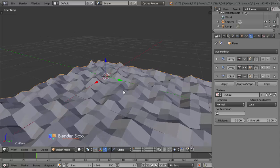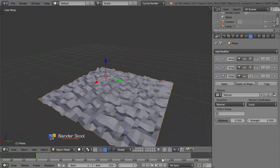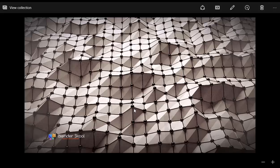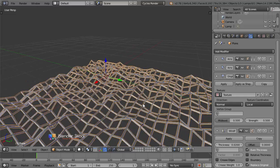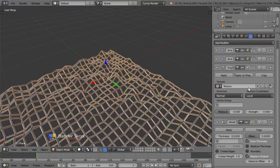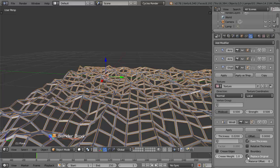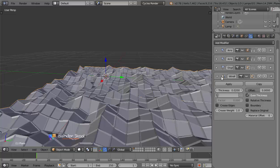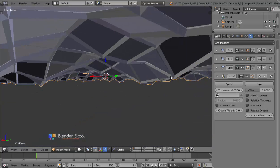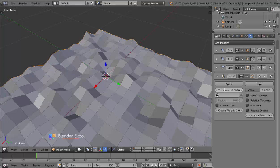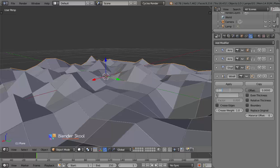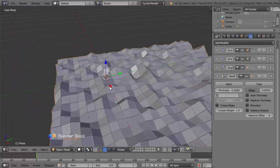Now we have the modifier setup and we can add in the wireframe. In the final image the wireframe connects all the spheres, so we'll use the Wireframe modifier. Select Add Modifier then Wireframe. It has converted our entire mesh to wireframe, but we want the original mesh and the wireframe together — so uncheck Replace Original and uncheck Even Thickness. You can decrease the thickness to around 0.008. Now we have the wireframe set up.